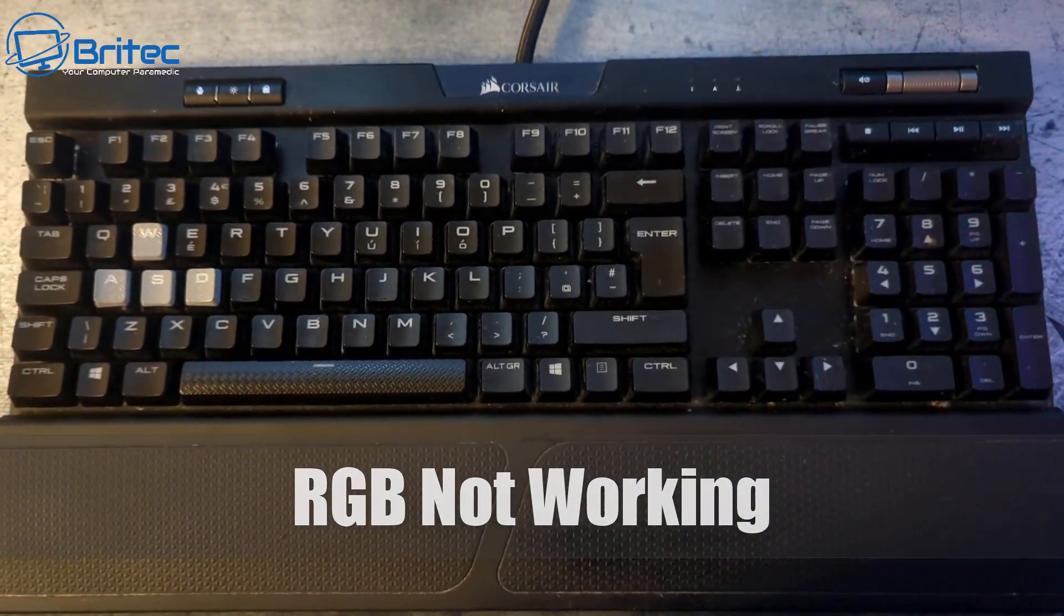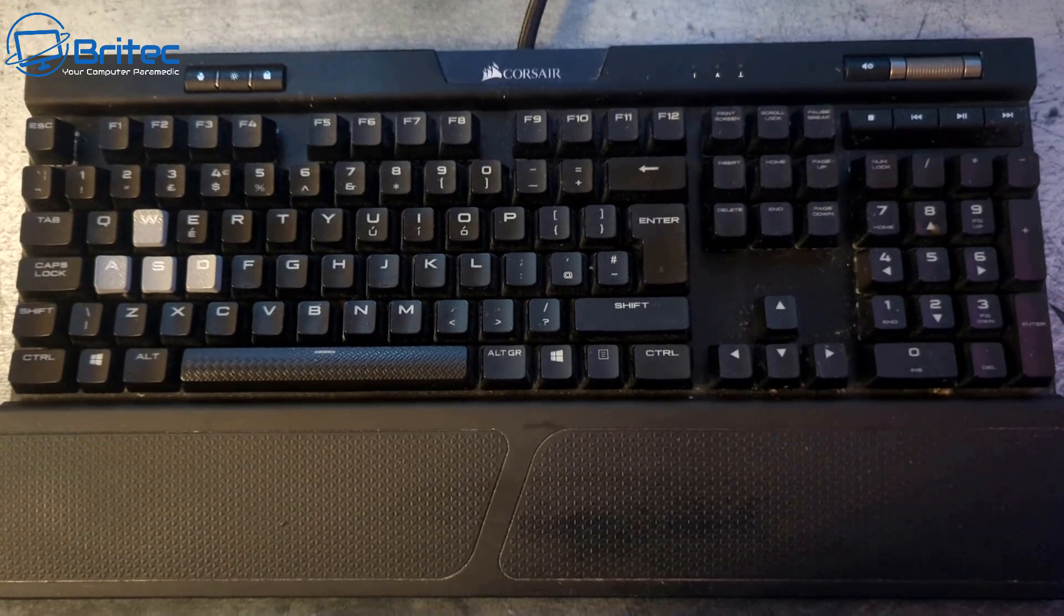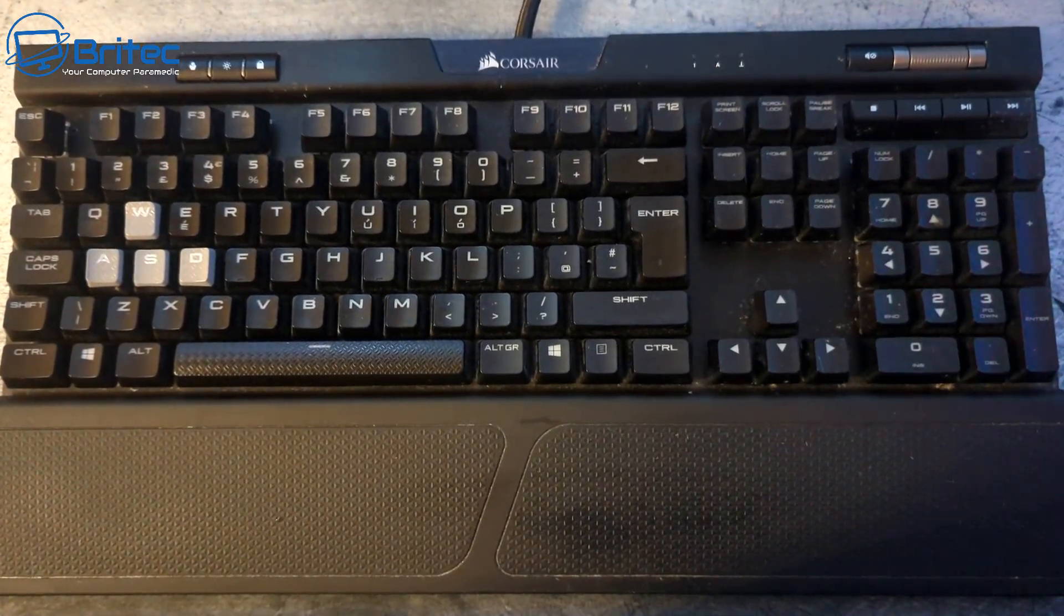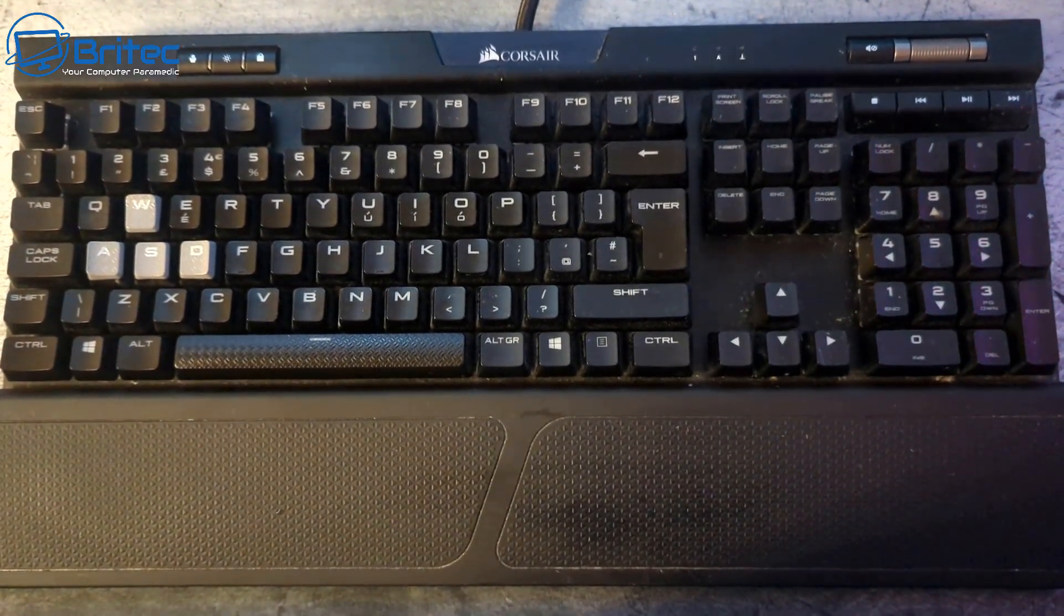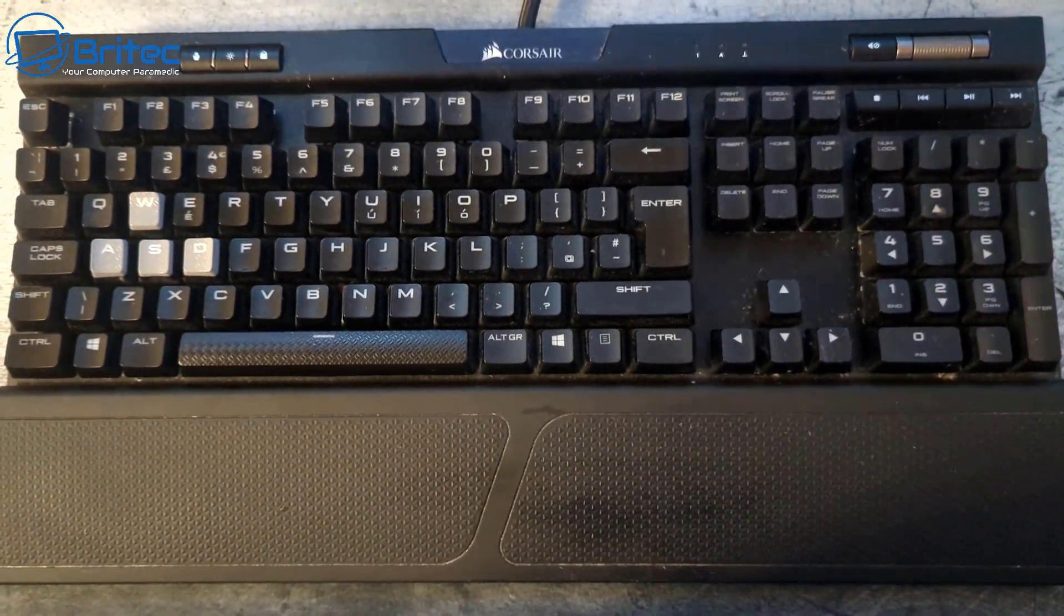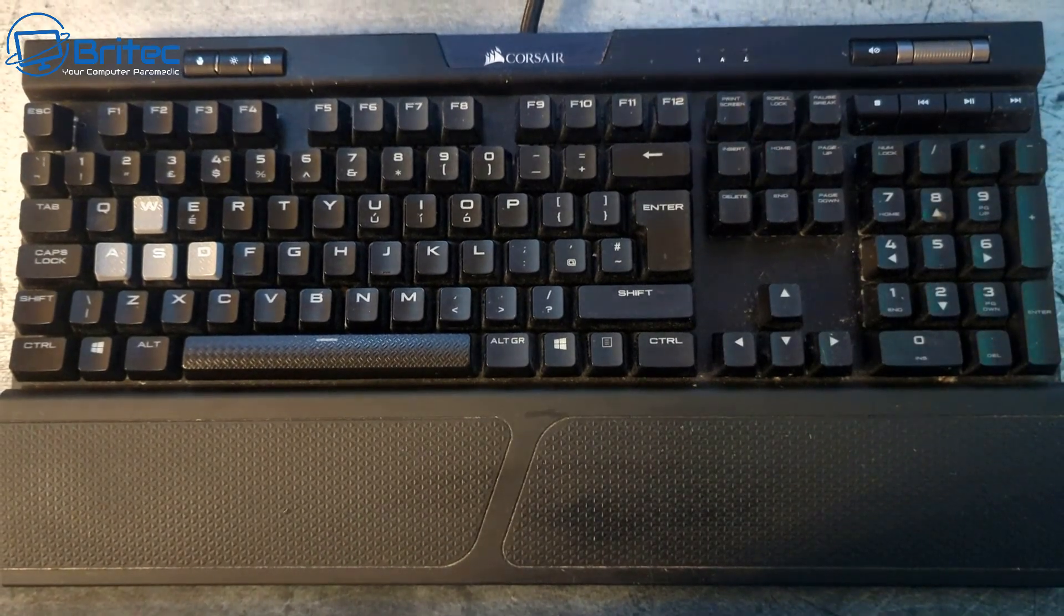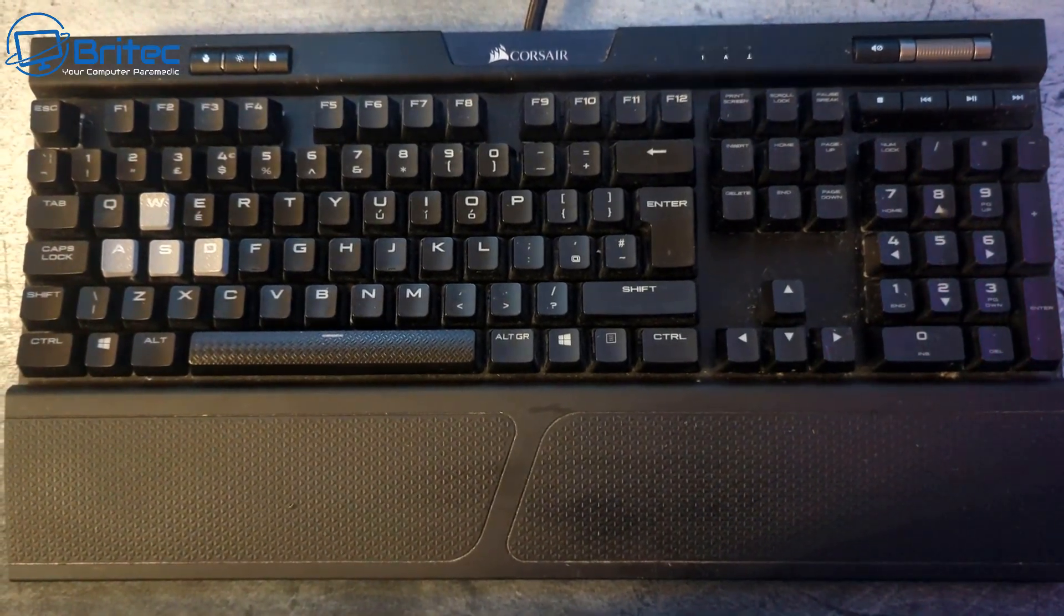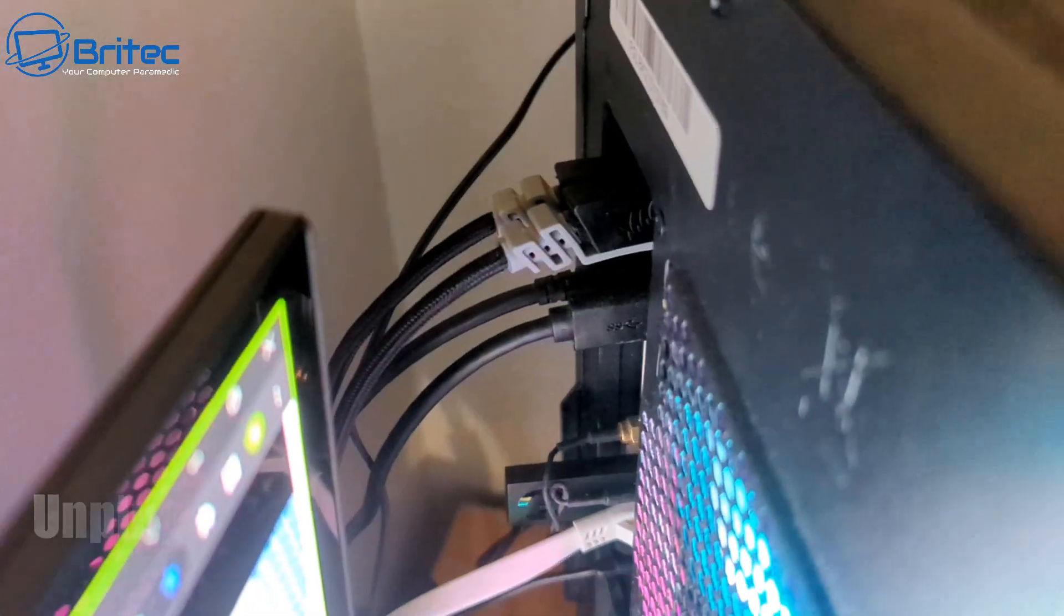Besides the RGB not working, when you start clicking on the keys it starts doing multiple different strokes. That's something that's been happening to this keyboard. It just happened when I changed it over from one computer to another.